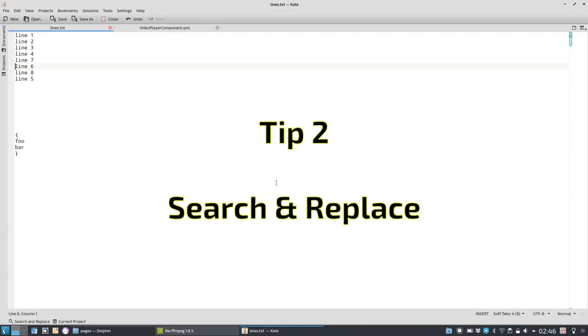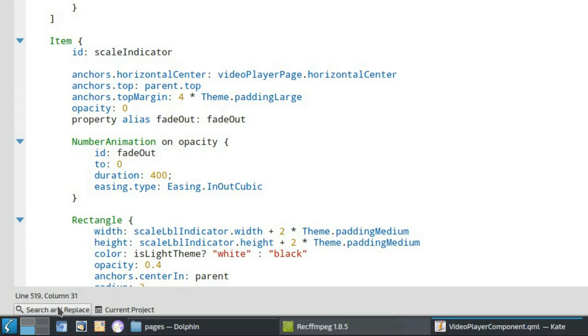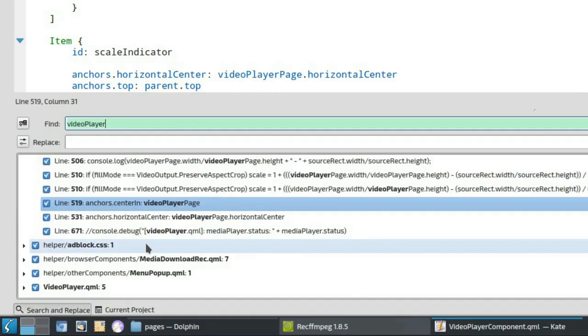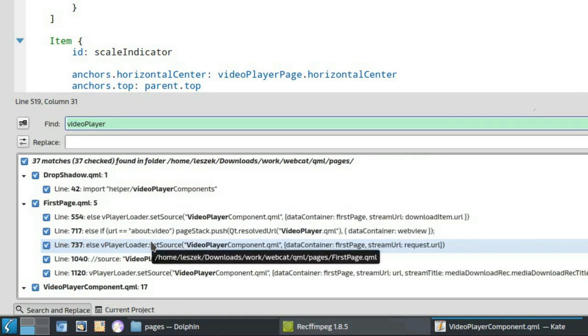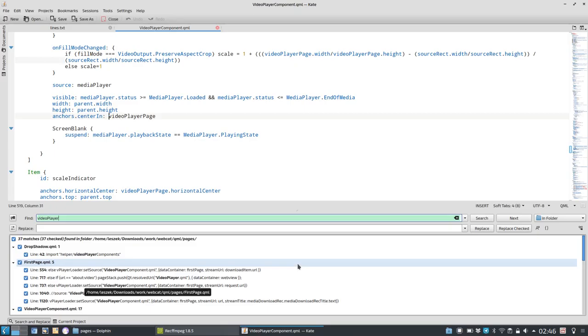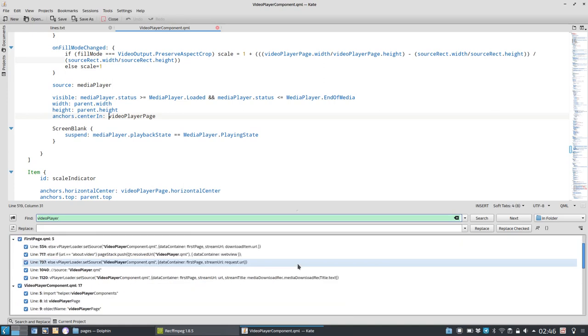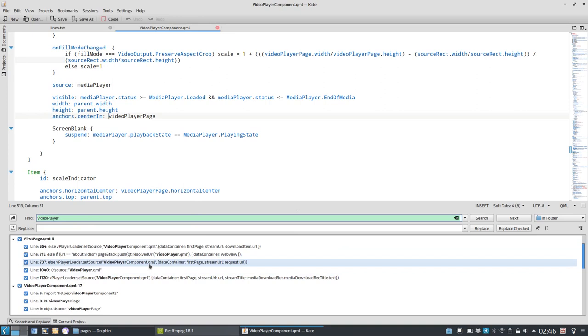Tip number two is search and replace multiple files. The search and replace plugin in Kate usually resides down in the bottom and allows you to do very interesting searches. I can search not only inside of the file, but I can search inside of a whole project, inside of a folder, and see different occurrences of, for example, video player here.